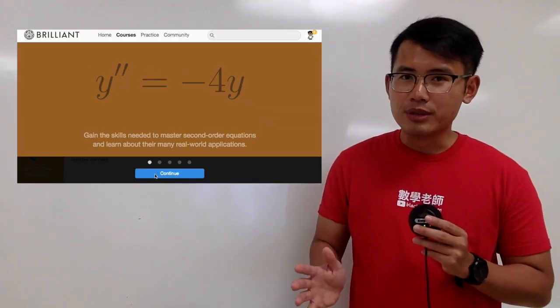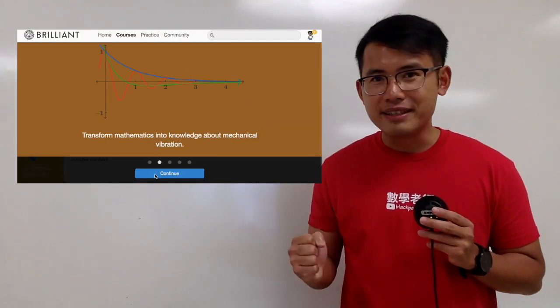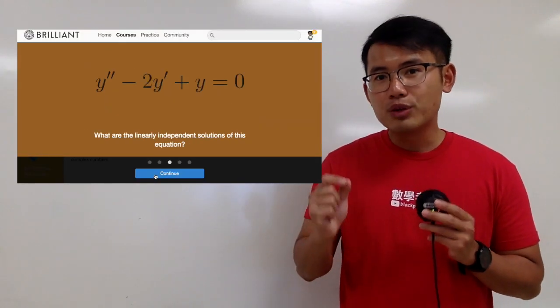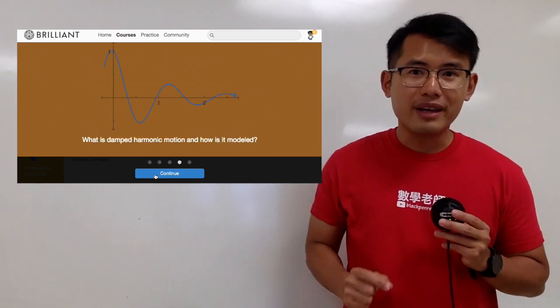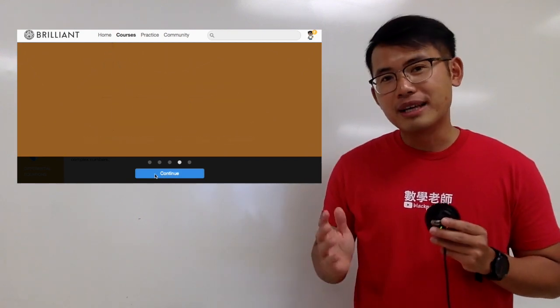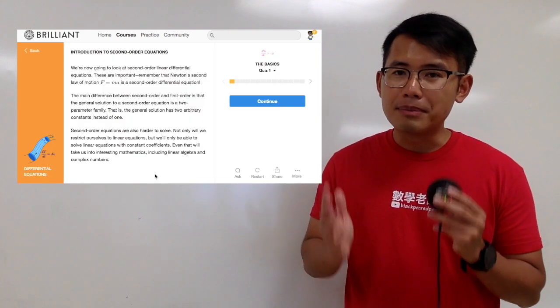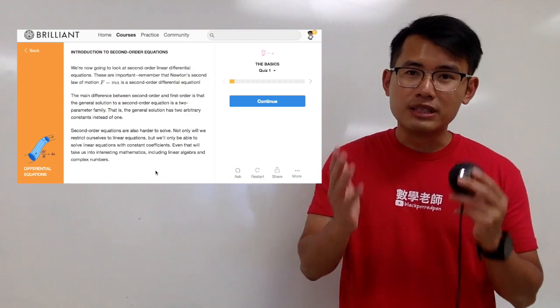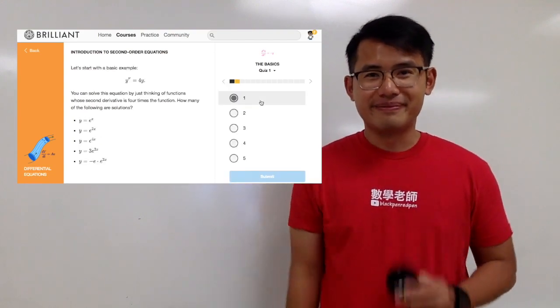And keep in mind, the best way for us to learn math is to practice, practice, practice. But we have to make sure that we practice the right way. So be sure you guys go check out Brilliant.org — that's also the best way for you guys to support my channel. Thank you guys so much.